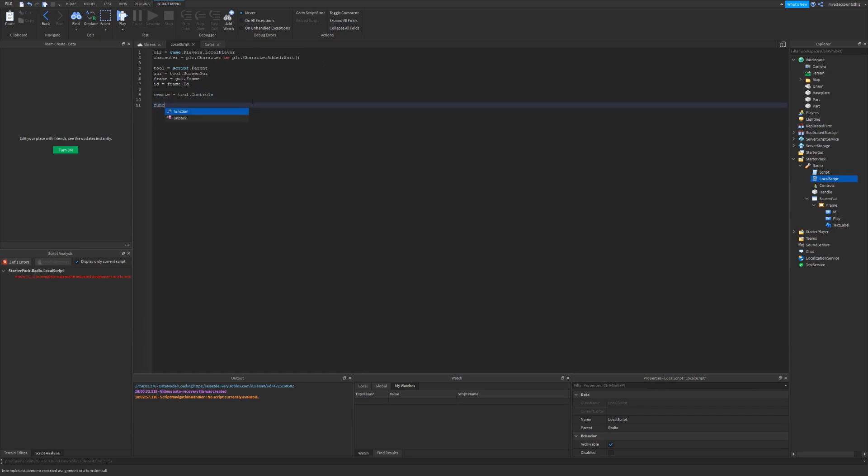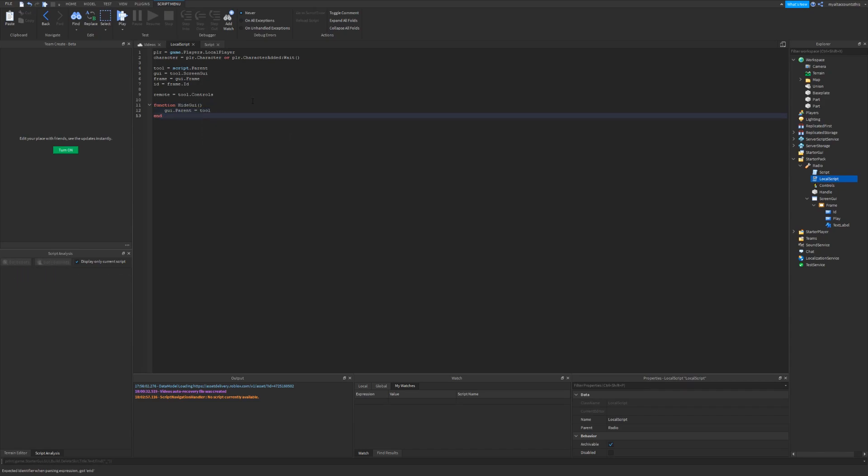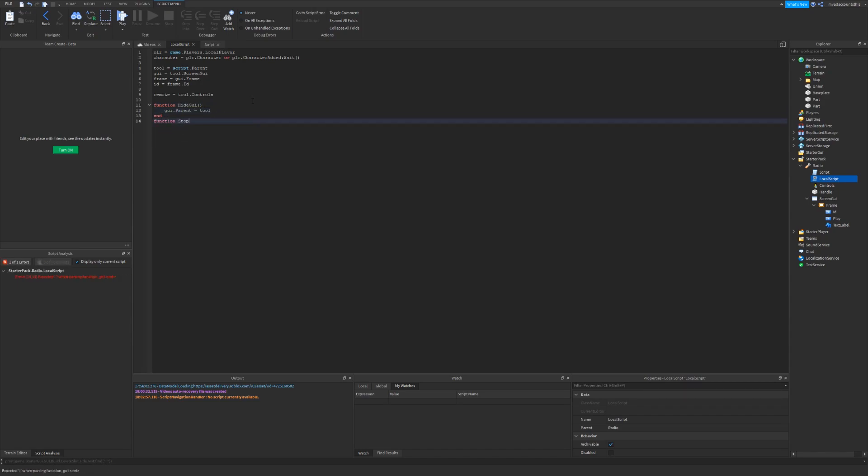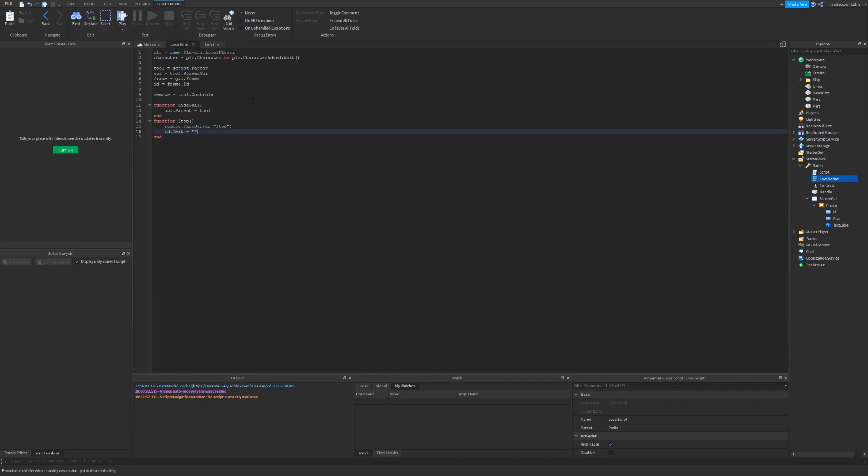Okay, now I want to create some functions. So first function, hide GUI. This will basically set the GUI's parent back into the tool, so the player cannot see it anymore. I'll also make a function called stop, and that will fire the remote event with the parameter stop. I'll also set the id's text to blank.